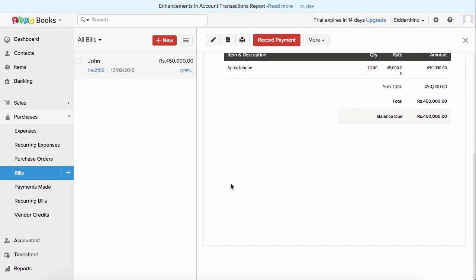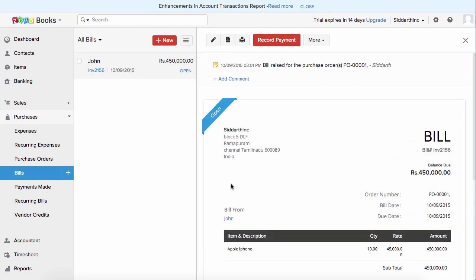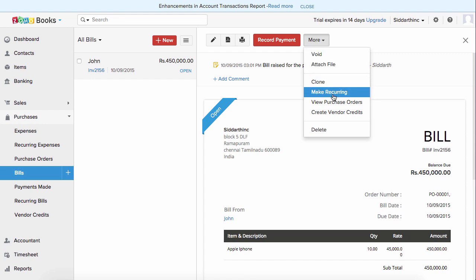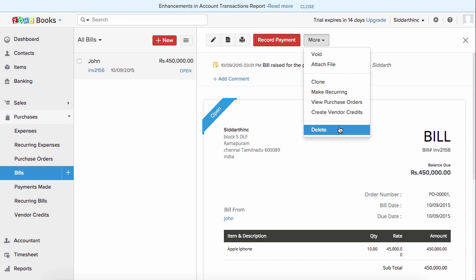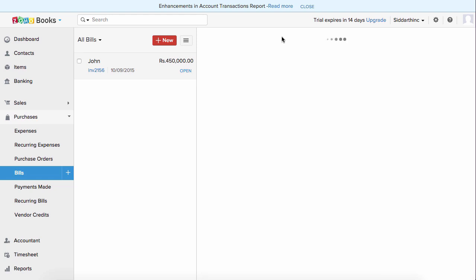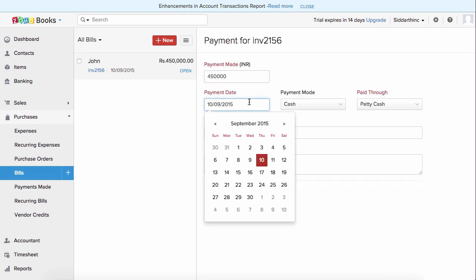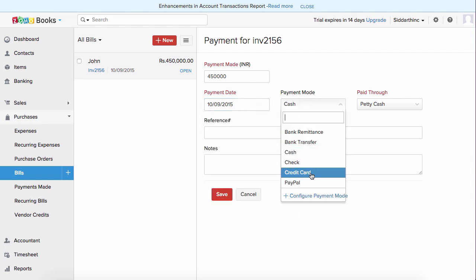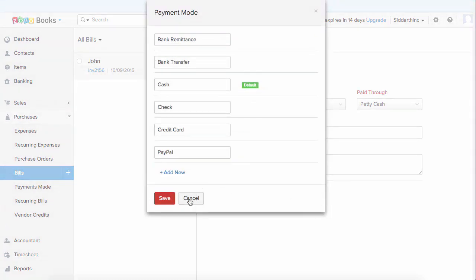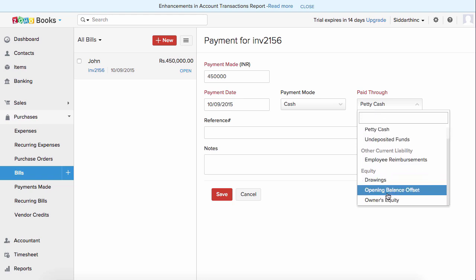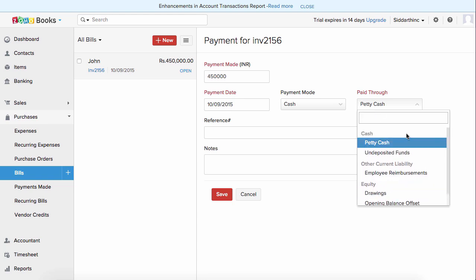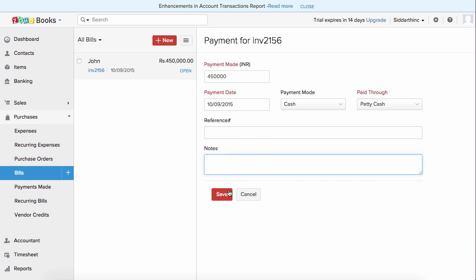Once you've received a bill, you need to record payment to confirm you paid your vendor. You can download or print this bill. Under more, you have an option to make this bill recurring — recurring means setting a time frame so the bill with the same details is automatically created by Zoho Books. To void, click void; to clone, use the clone button; to delete, click delete. To record payment, click on record payment, enter the amount and date, choose the payment mode, select paid through — if you've connected a bank inside Zoho Books, it will be displayed here. Enter the reference number and notes, then hit save to record the payment.